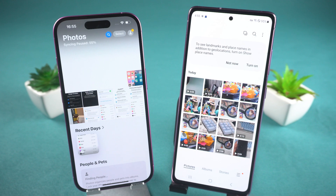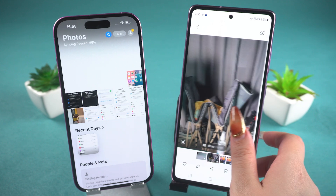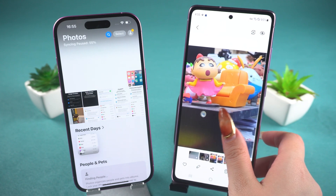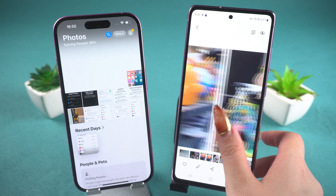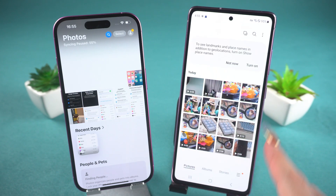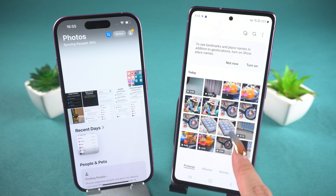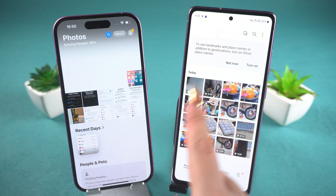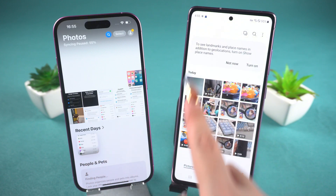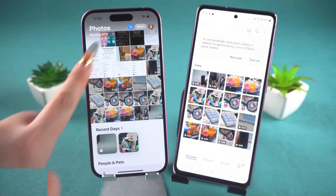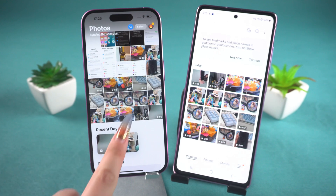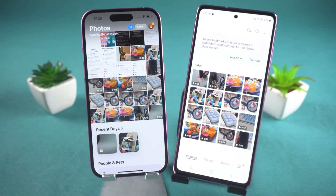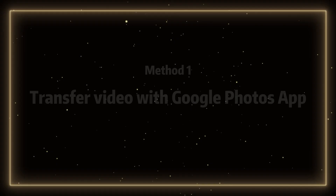Welcome back to the Tenorshare Channel. Perhaps some of you have been looking for a way to directly transfer large videos from Android to iPhone. It's indeed a lengthy process, but I have a few convenient methods to help you out. Let's do it together.